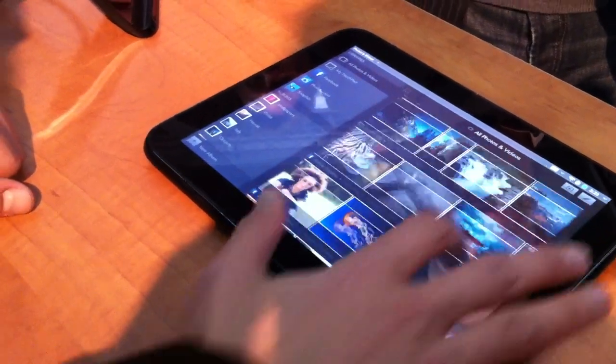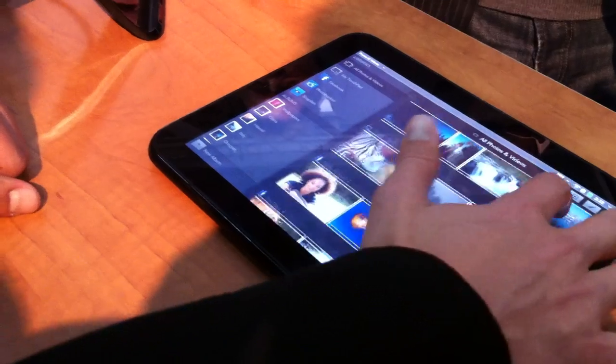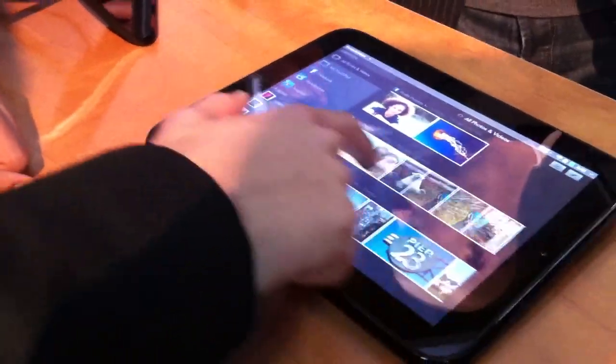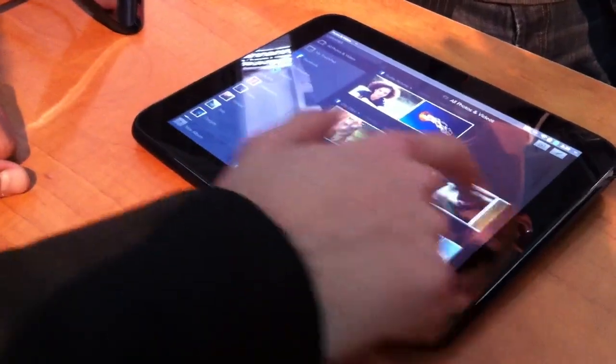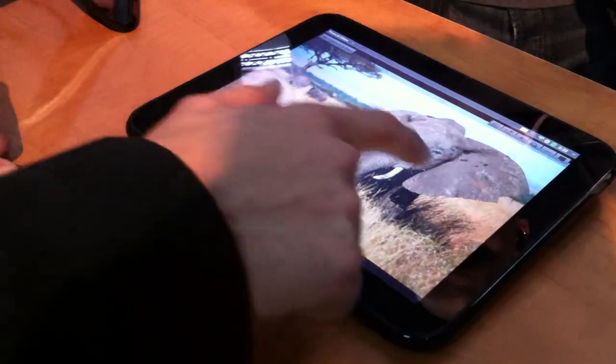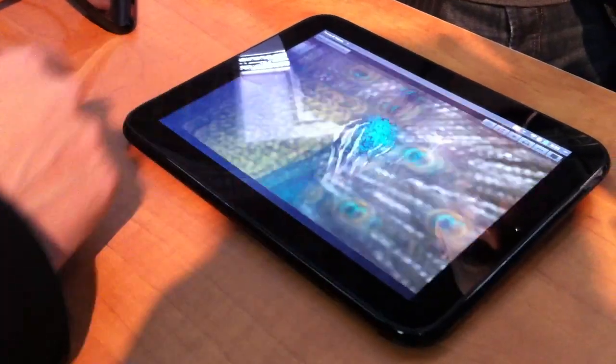So you can see these are, some of these up here are local, and some of these pictures here are coming in through Facebook. As you'd expect, I can flip through like this.